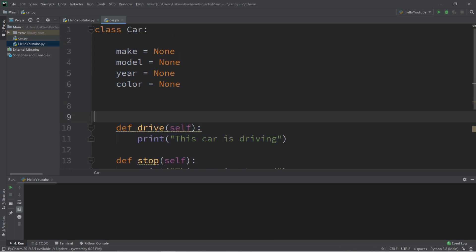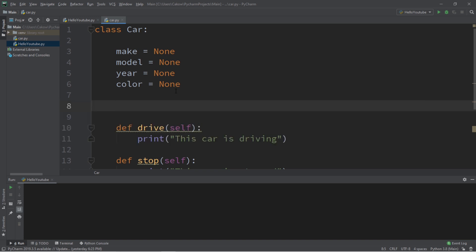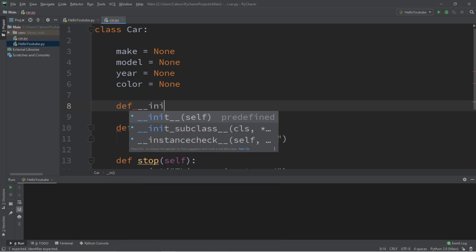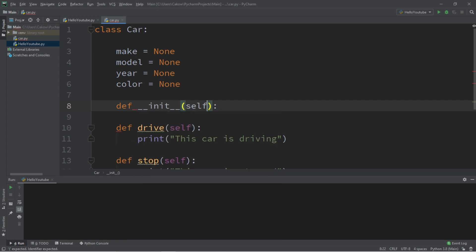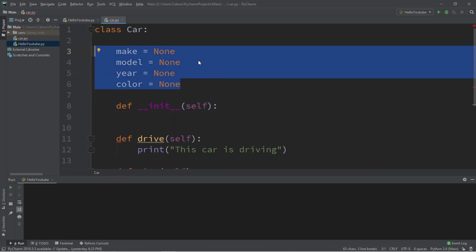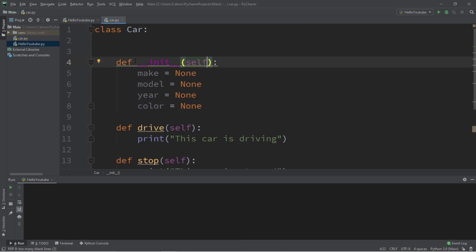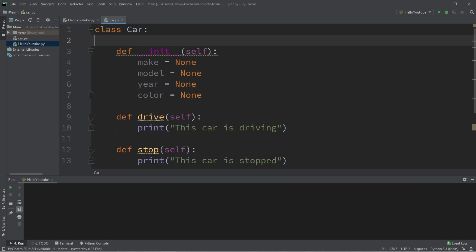We now have all the attributes and methods we'd like our car objects to have, but there's one more thing we need: a special method called the init method, which will construct objects for us. In other programming languages this is known as the constructor. We define it as 'def __init__' — short for initialize — with at least self as an argument, and then we can set up parameters.